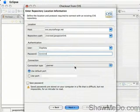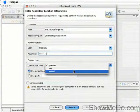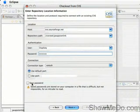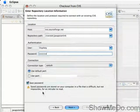In this case, because we're doing developer access, we want extssh, so it's secured. We'll keep the default port, and I'll save the password.